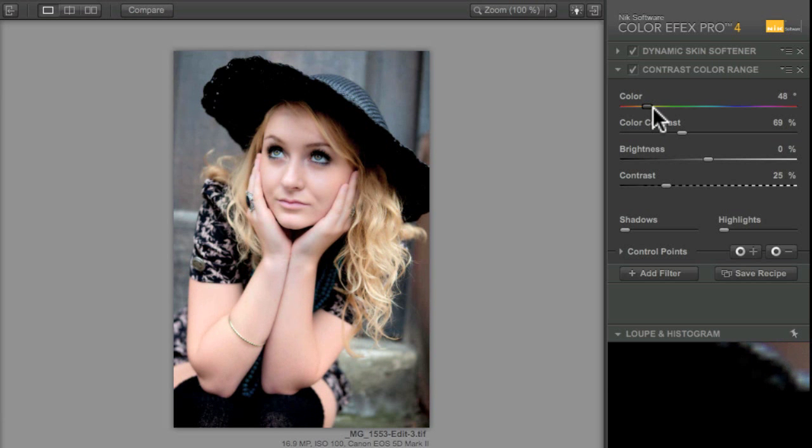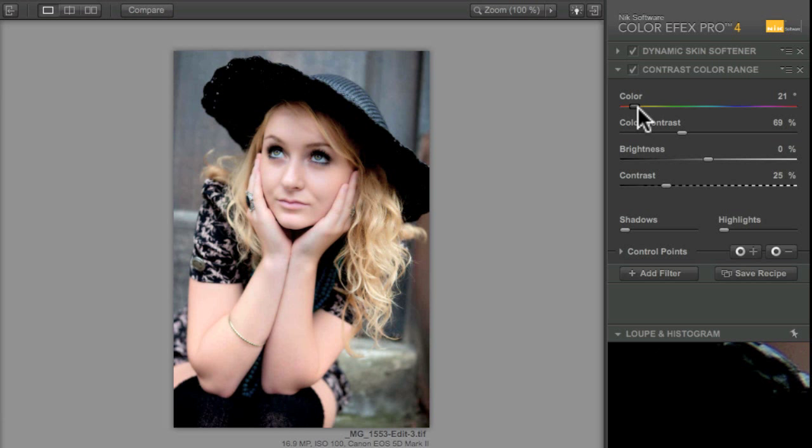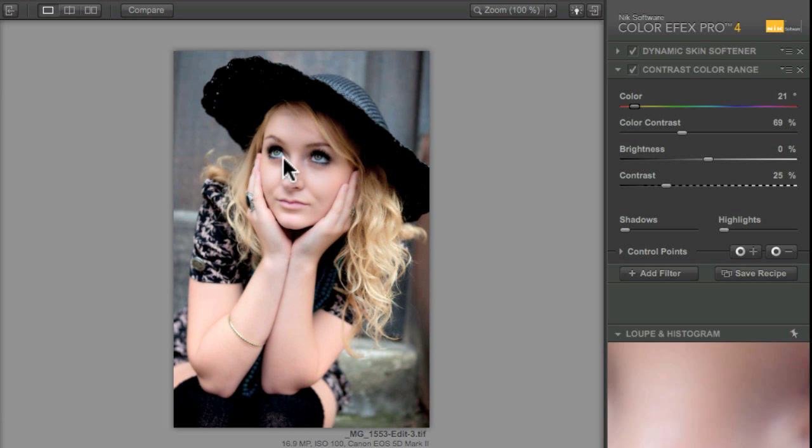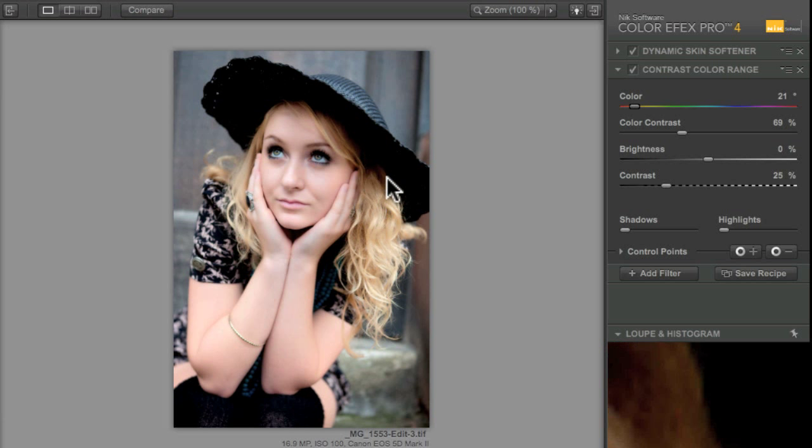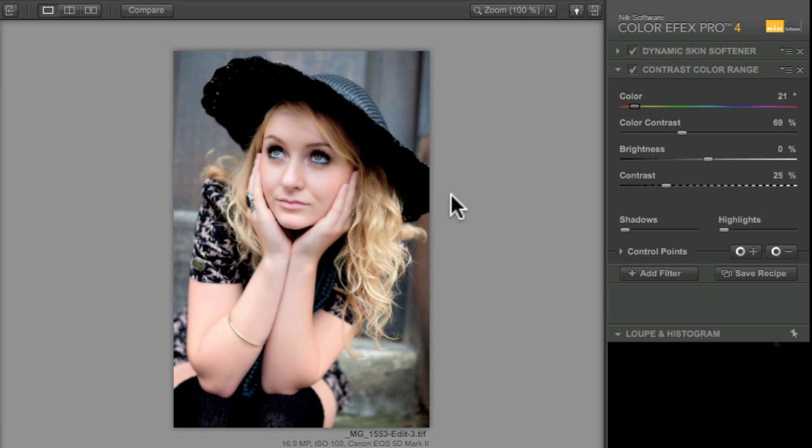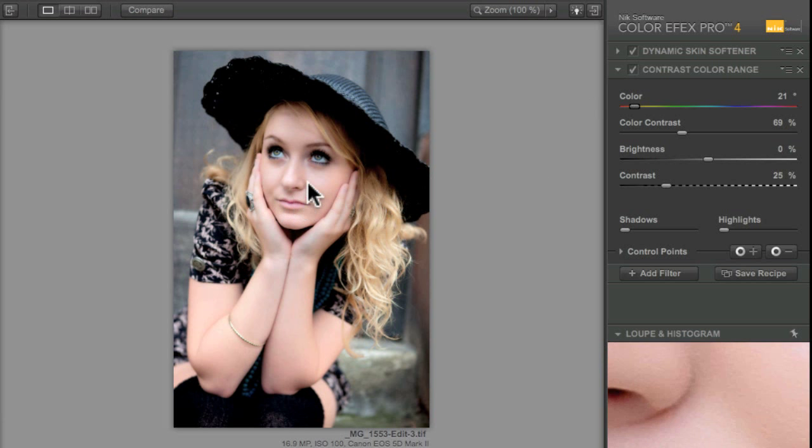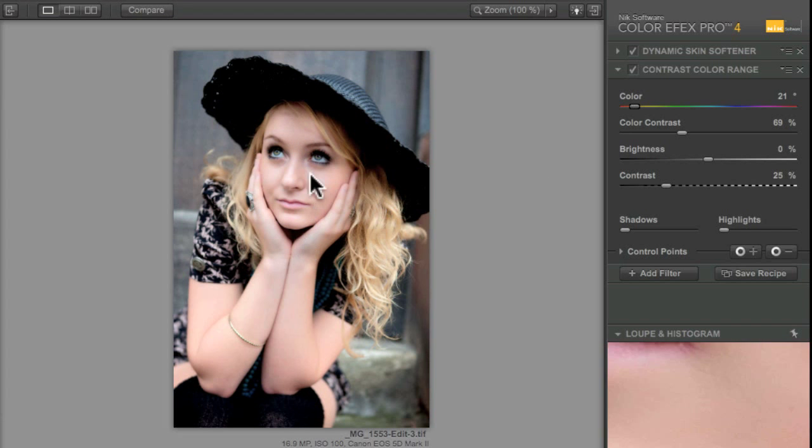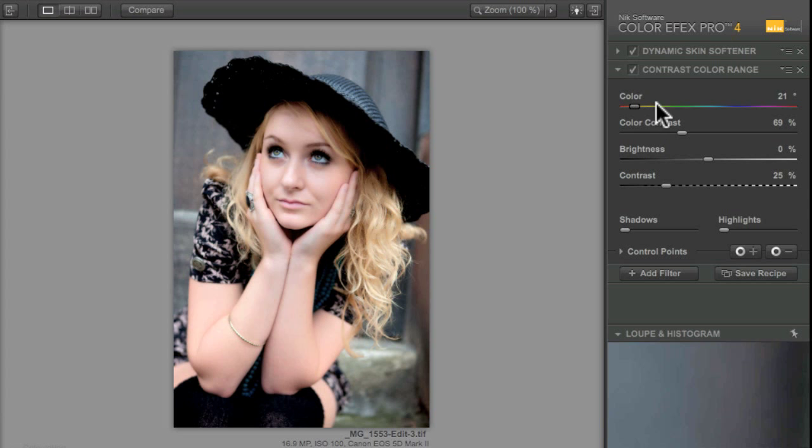If you were to choose something in the orange range here, now I think that's way too strong. I don't particularly like how strong that effect is at the moment. But it lets you see that we've brightened all those oranges that you tend to find in skin.